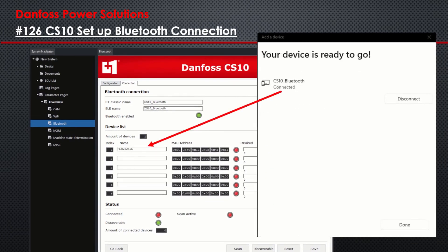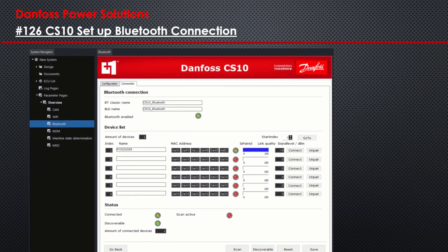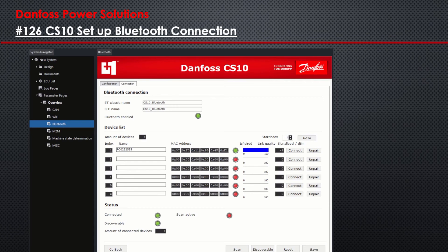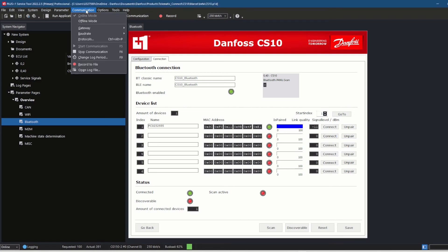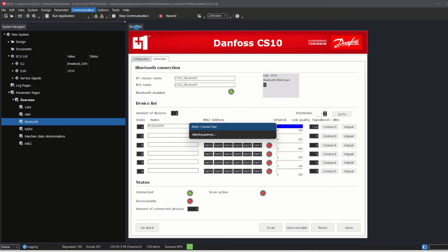I clicked on Connect, and then the CS10 was connected with my laptop via Bluetooth. To test the Bluetooth communication from the laptop to the CS10, I went to Plus One Interlink and selected the device, which is listed with the EID number and Bluetooth.